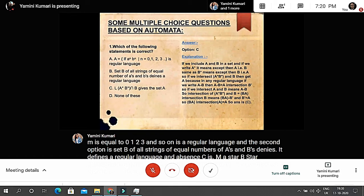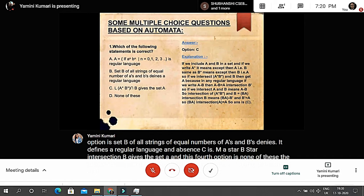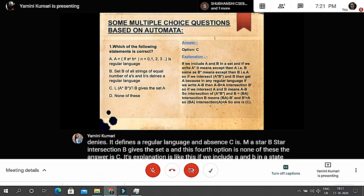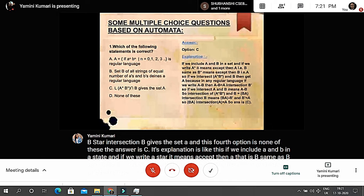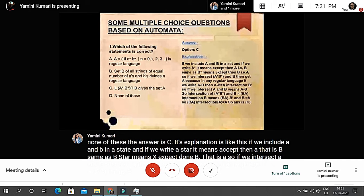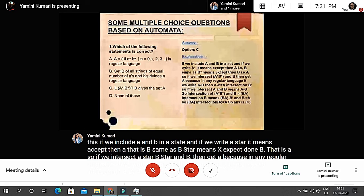The explanation is: if we include a and b in a set, then a* means everything except a, which is b-complement; similarly b* means everything except b, which is a-complement. So if we intersect a* b* and b-complement, we get {a}, because in any regular language a minus b equals a intersected with b-complement.